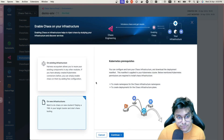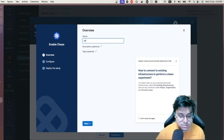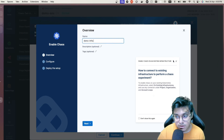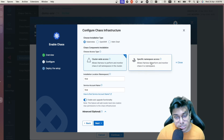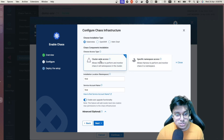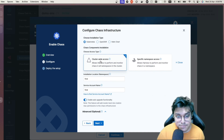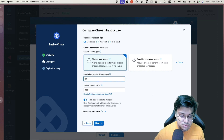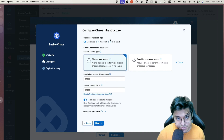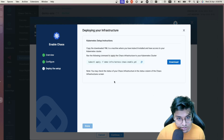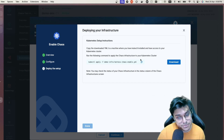Once inside, I can select the infrastructure type — Kubernetes for container orchestration, or Linux/Windows for operating system. For this demo I'll go ahead with Kubernetes. I'll name this 'demo infra' and click Next. Here you can select the installation type — Kubernetes, OpenShift, or Helm — and choose cluster-wide or namespace-scoped access. I'll select cluster-wide and set the installation location to the 'chaos' namespace.